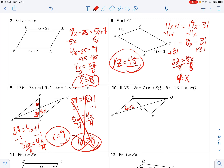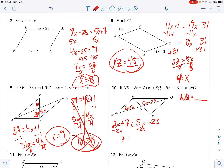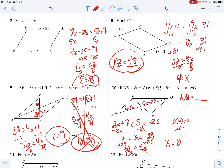If NS is 2x plus 7 and SQ is 5x minus 23, find NQ. Those are bisected pieces so they're equal: 2x plus 7 equals 5x minus 23. Subtract 2x: 7 equals 3x minus 23. Add 23: 30 equals 3x. x equals 10. But x is not what I need — I need NQ, which is all the way across. So plug in: 2 times 10 plus 7 is 27, then double it: NQ equals 54.